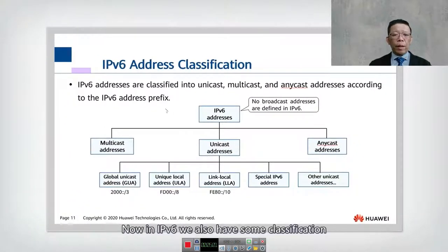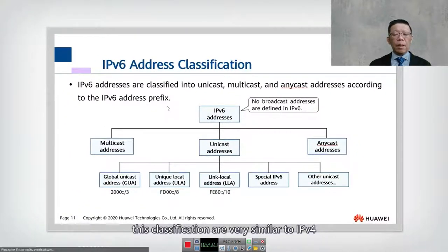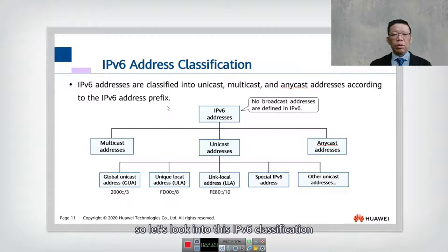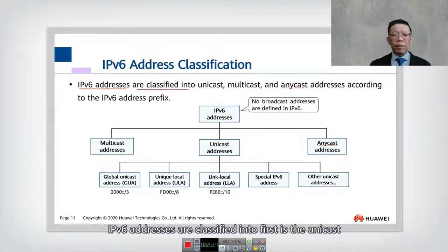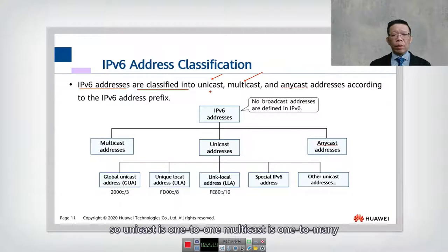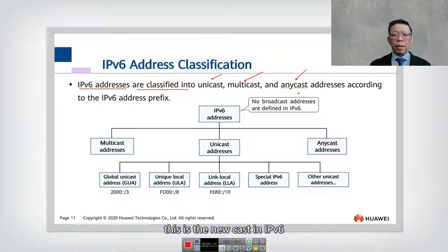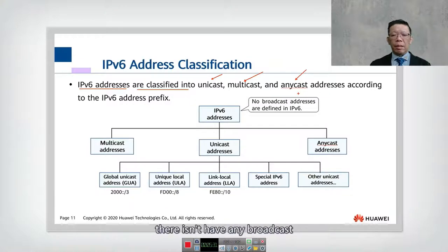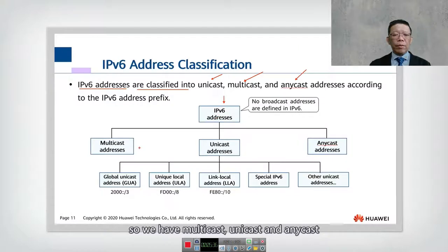In IPv6 we also have address classifications, which are very similar to IPv4 but with one exception. IPv6 addresses are classified into: first, unicast — similar to IPv4; second, multicast — one to many; and third, anycast — one to nearest. This is the new addition in IPv6. There is no broadcast in IPv6.